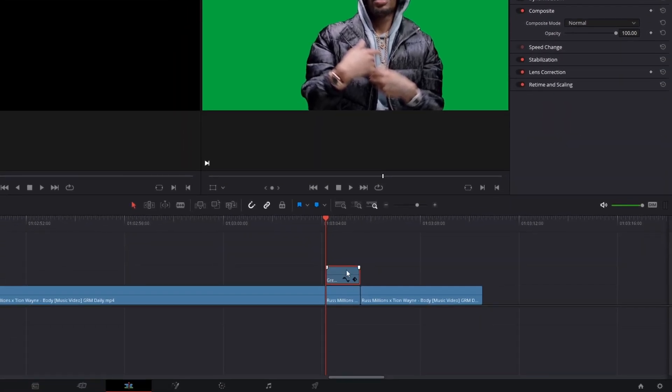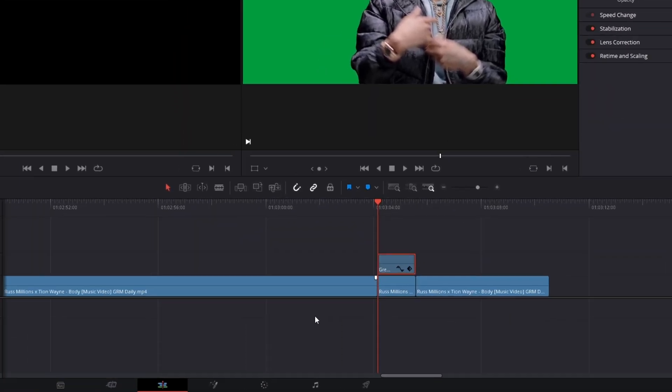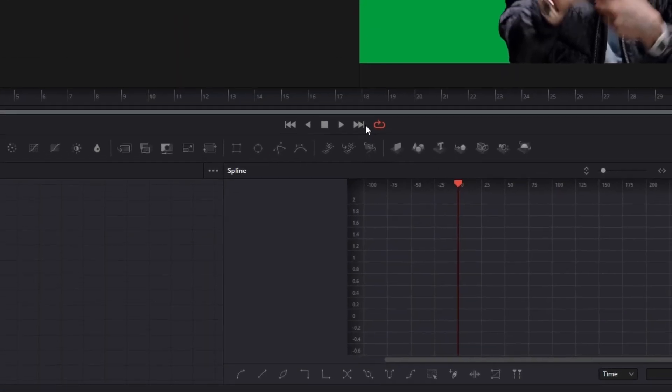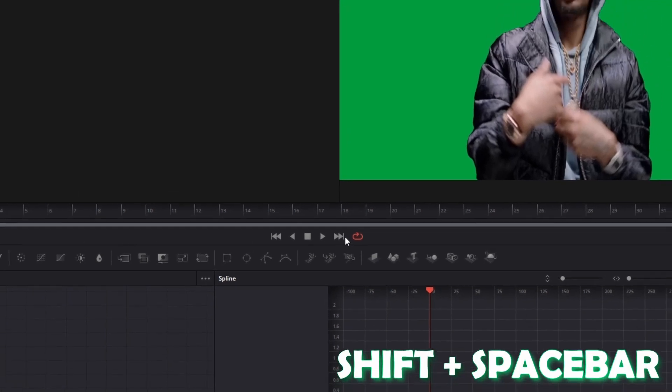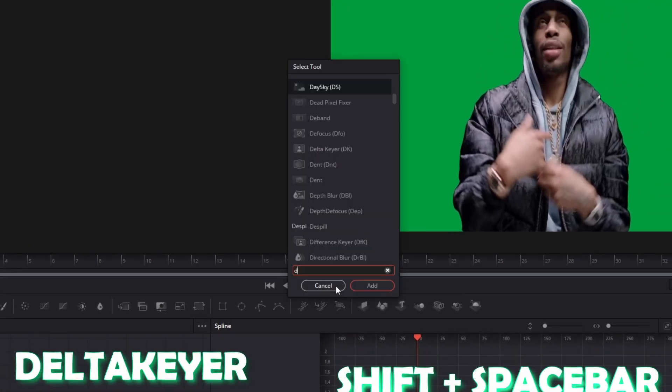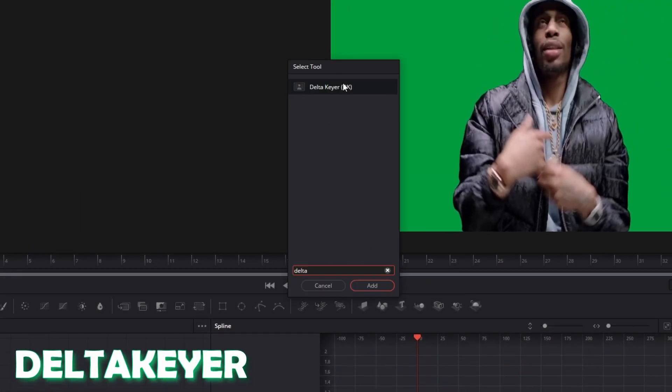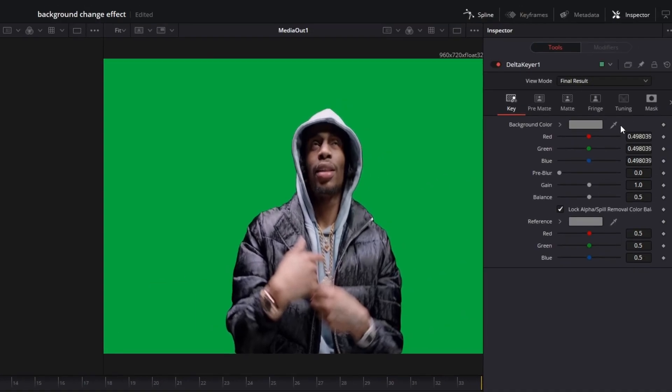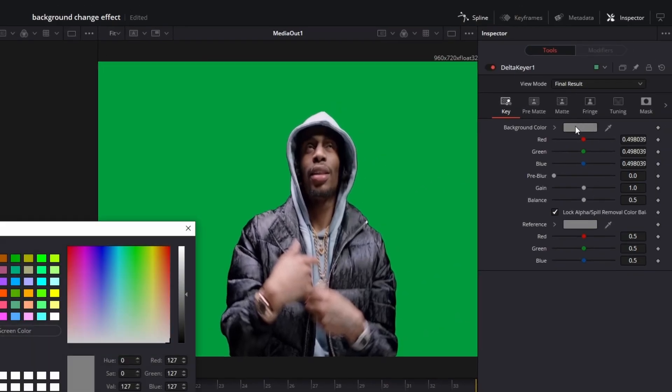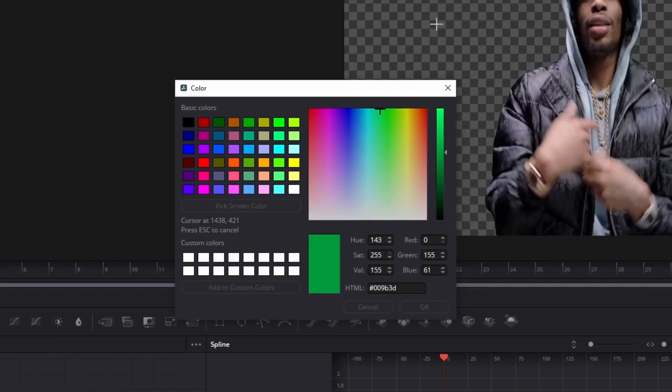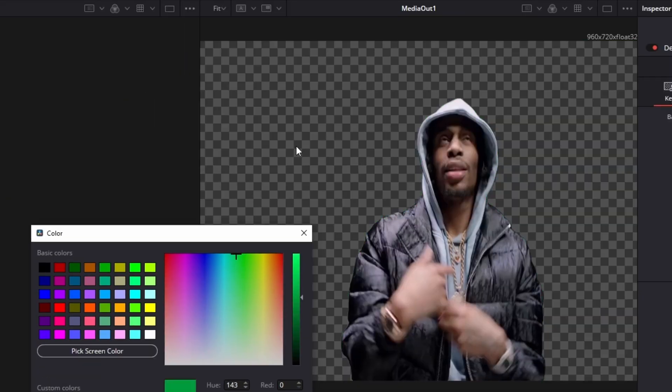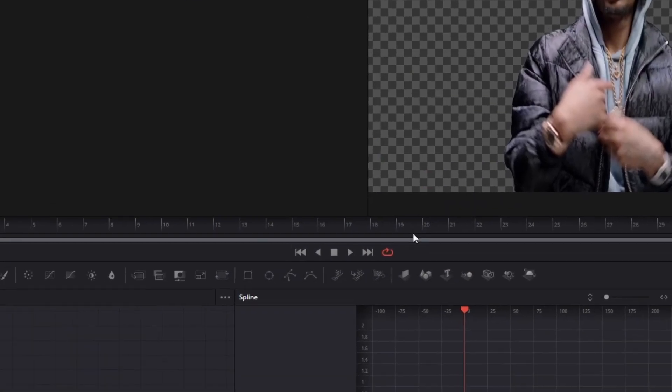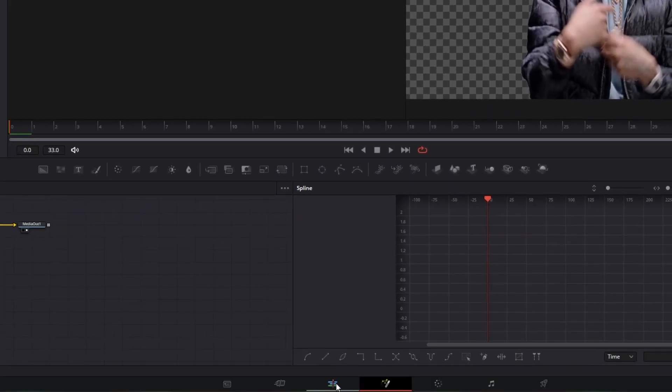So now you only have to go with your rotoscoped clip into Fusion. Then you have to press shift and space bar at the same time and search for Delta Keyer. Select Delta Keyer and press add. Now you have to left click this background color field. Go to pick screen color and select the green screen. Hit the OK button and go back into the edit page.